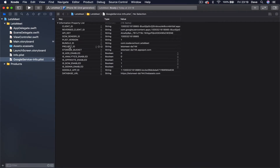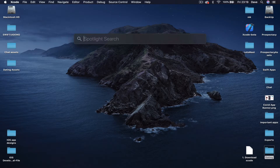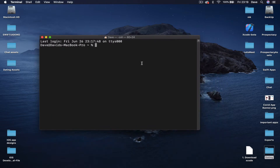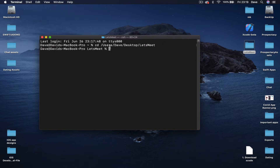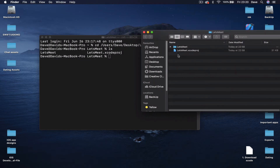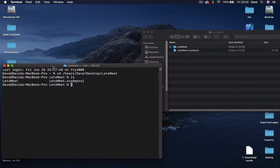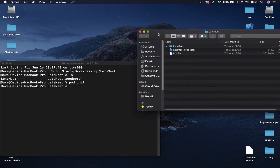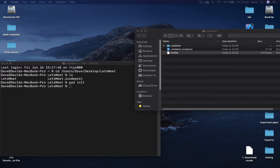Once CocoaPods are installed, close your Xcode project and open terminal. Navigate to the place where your project is by using 'cd' (change directory) and writing the path to the file - or the easy version is just drag and drop the folder into the terminal and hit Enter. Then run 'pod init' in your terminal and hit Enter - it will create a file called Podfile, which you can open and edit with TextEdit.